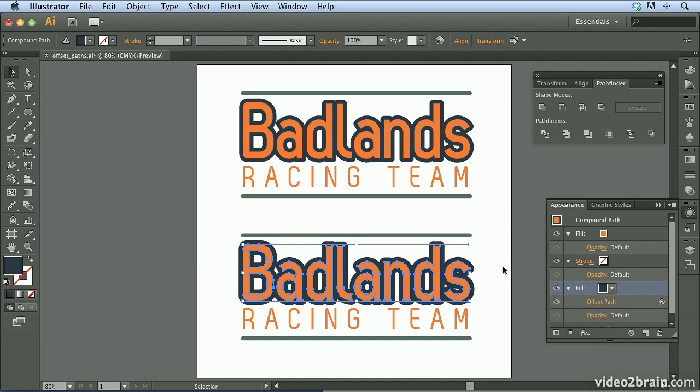As you've seen here, the Offset Path feature can be applied in several different ways. There's no right or wrong way to use this feature. However, applying it as an effect is a little more flexible. The only thing required is your imagination to achieve the artwork you're looking for.